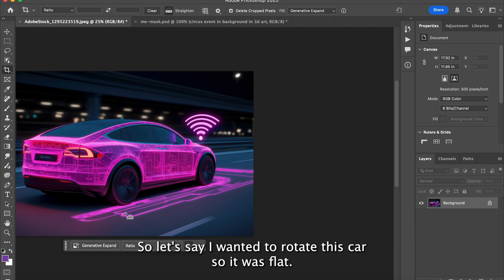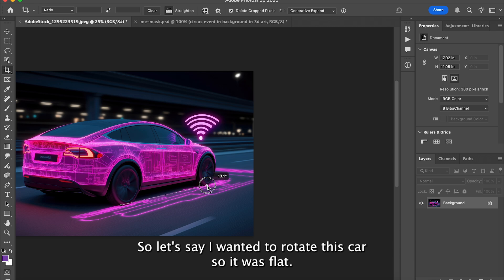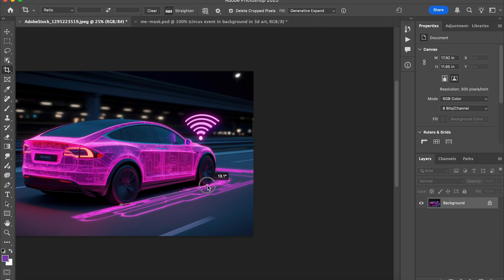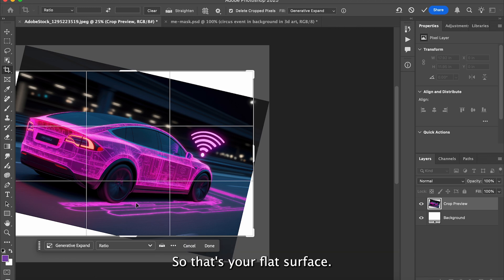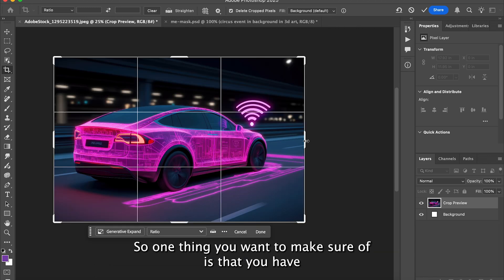Let's say I wanted to rotate this car so it was flat — you just drag from one end to the other and it rotates it so that's your flat surface.